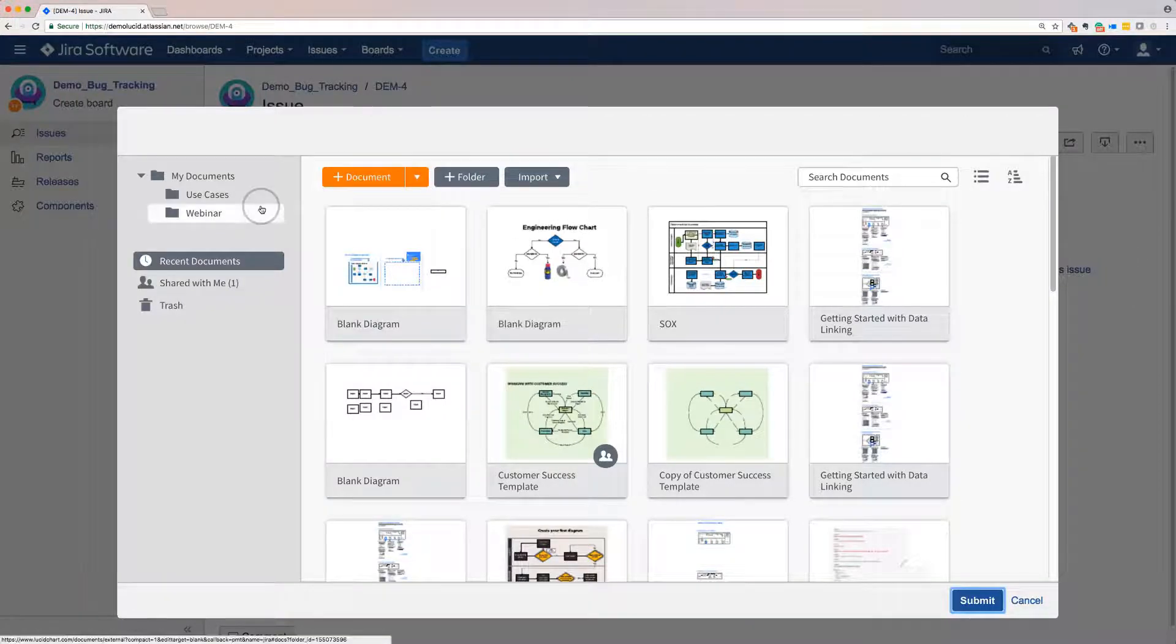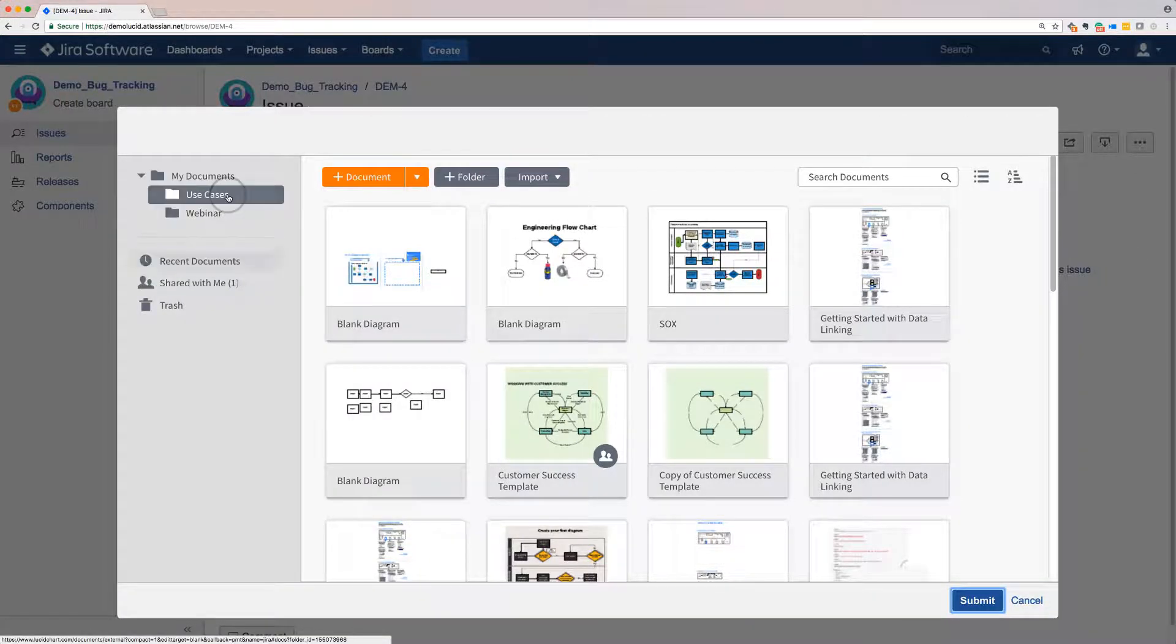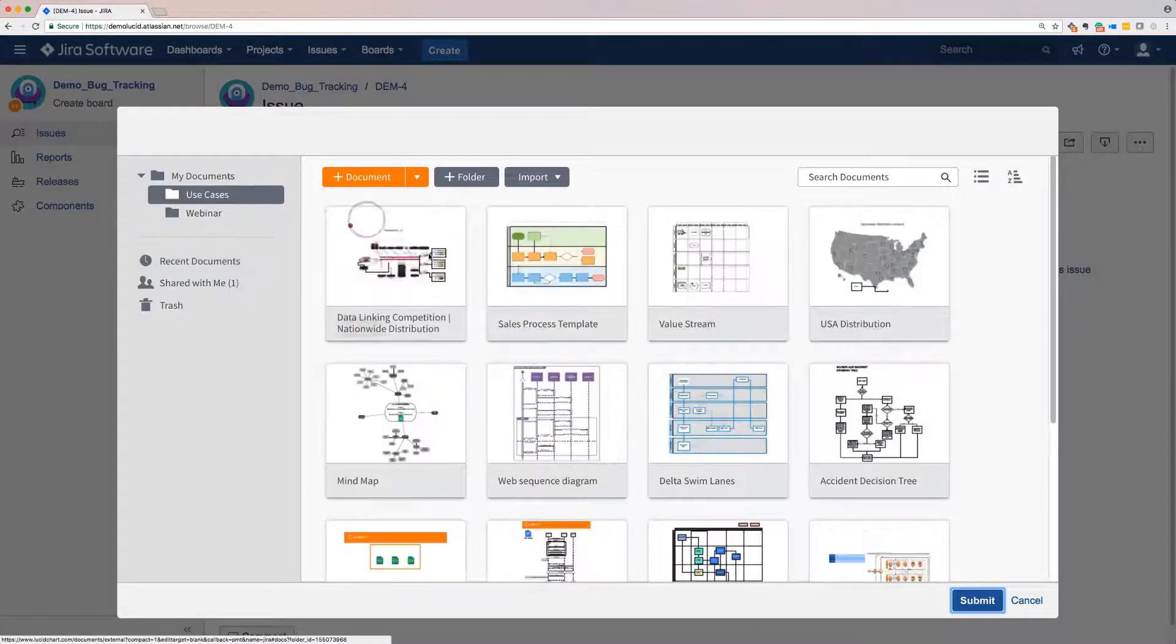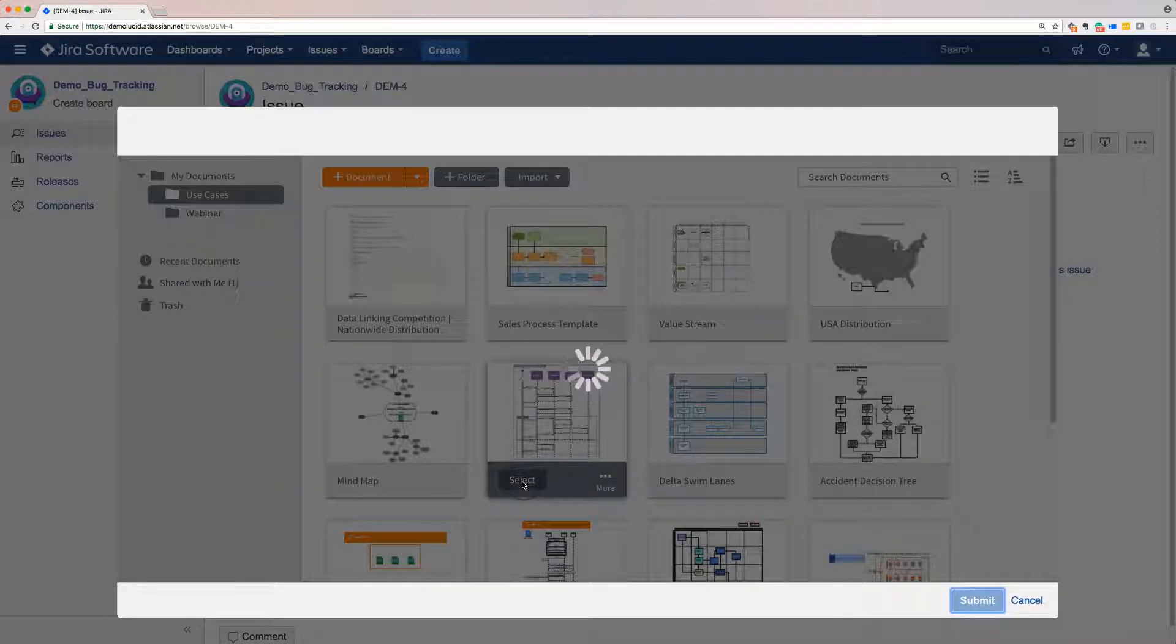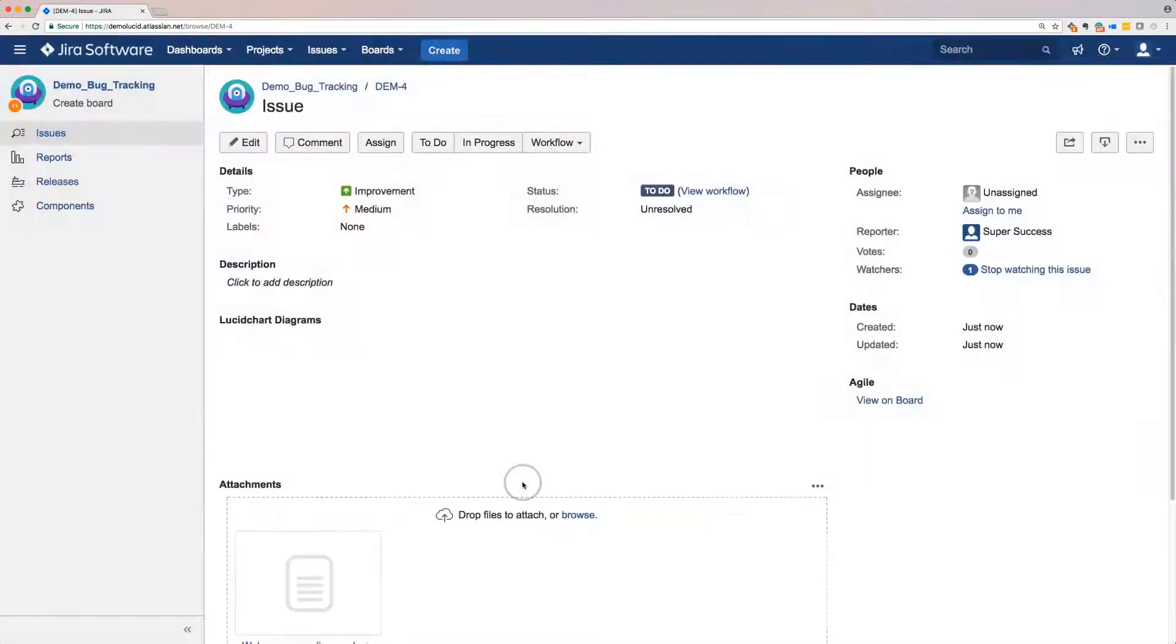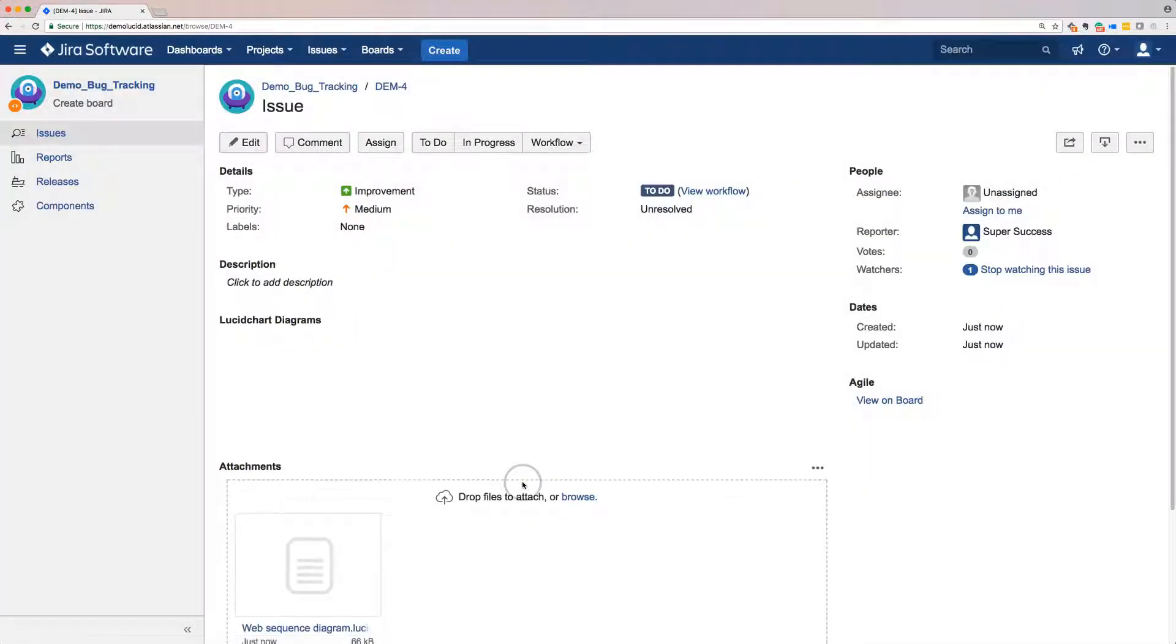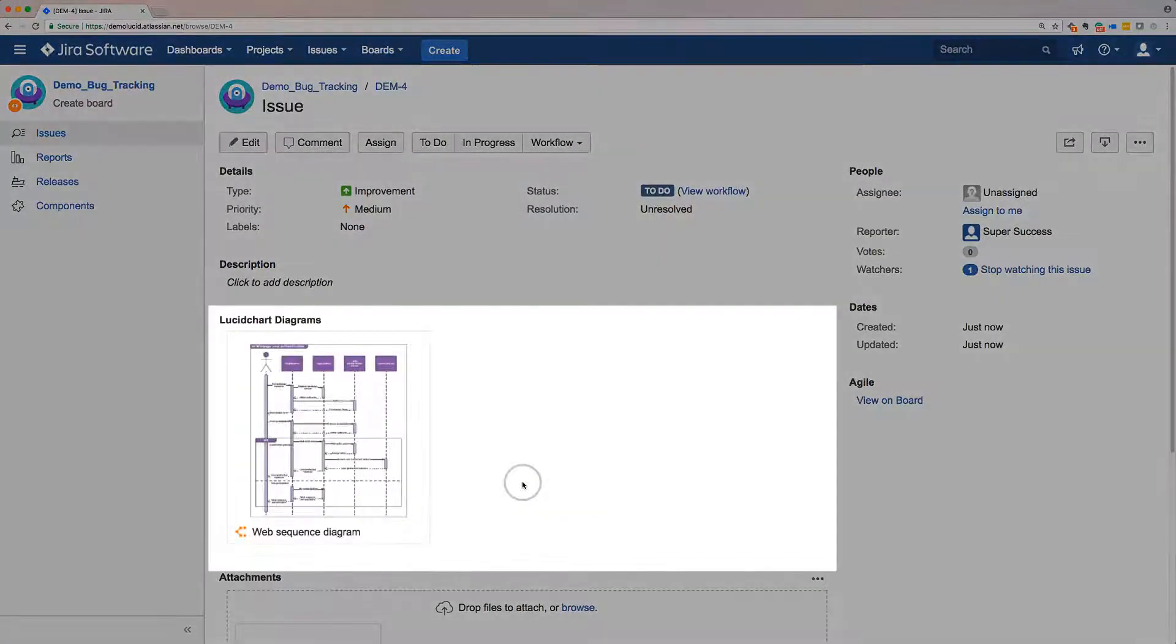From here, you can navigate exactly to the diagram you want to include in the issue and select it. JIRA adds the diagram in the Lucidchart Diagram section.